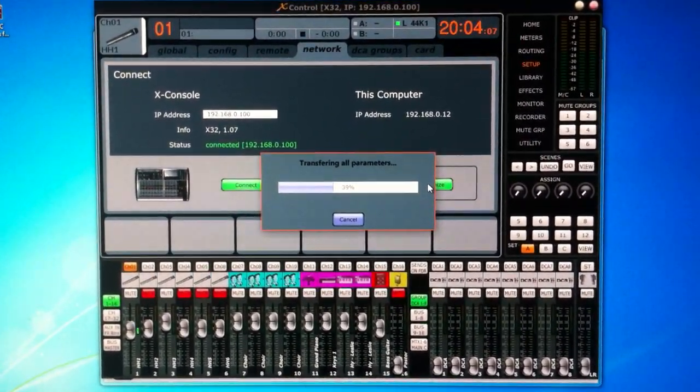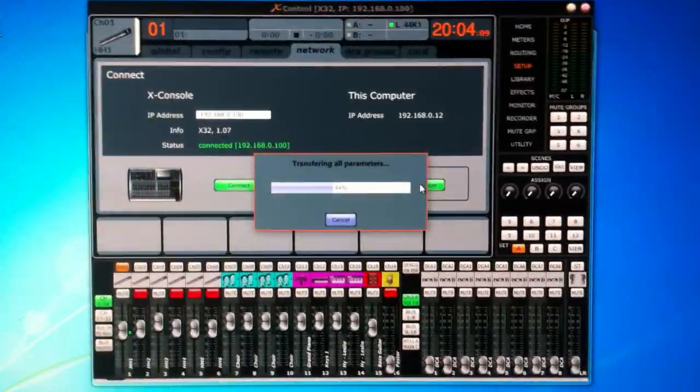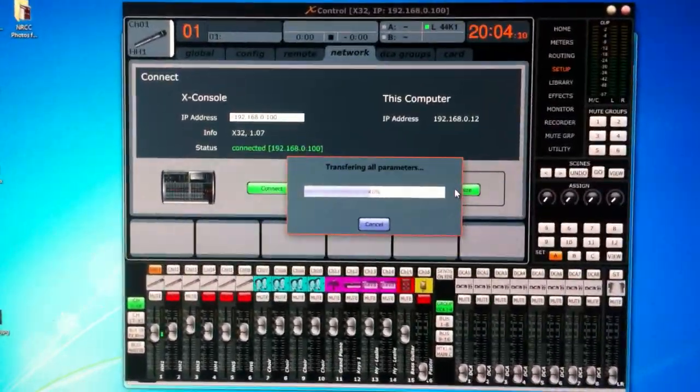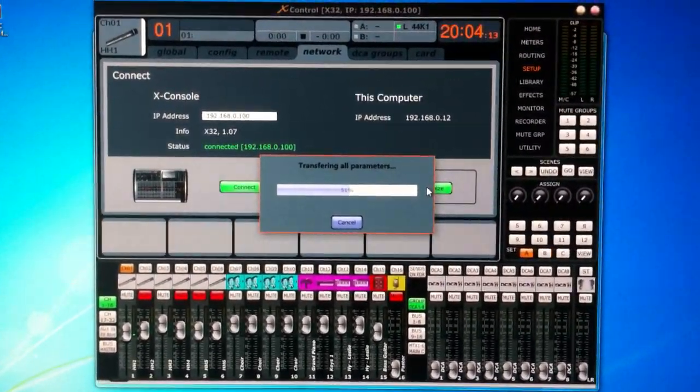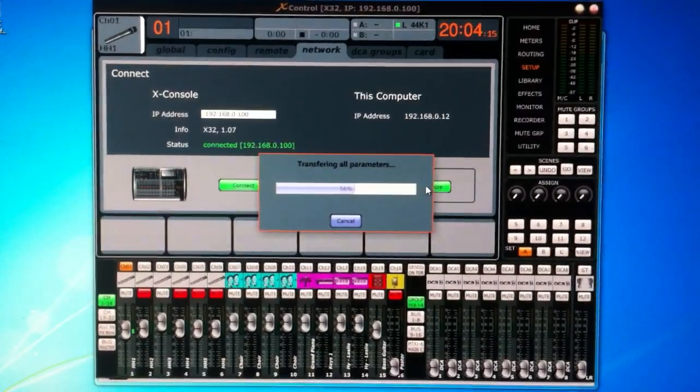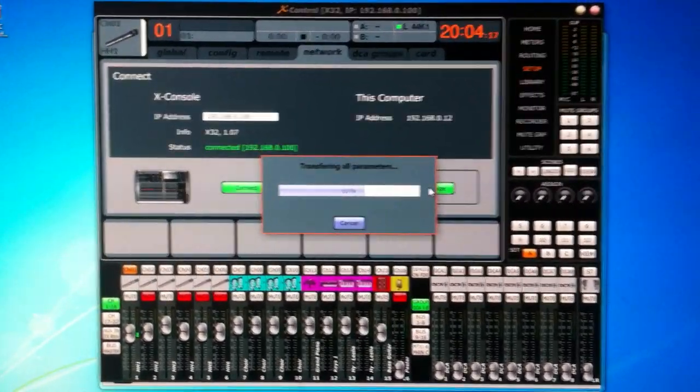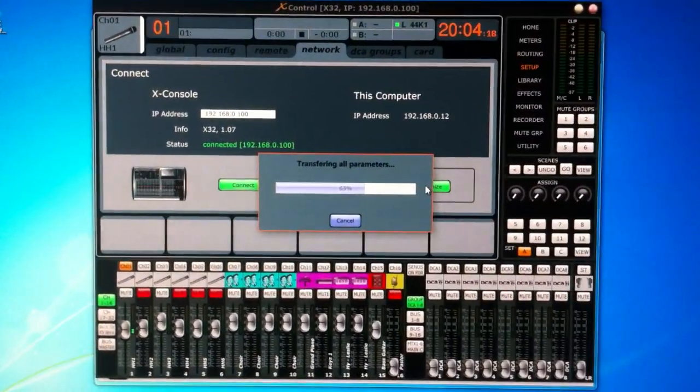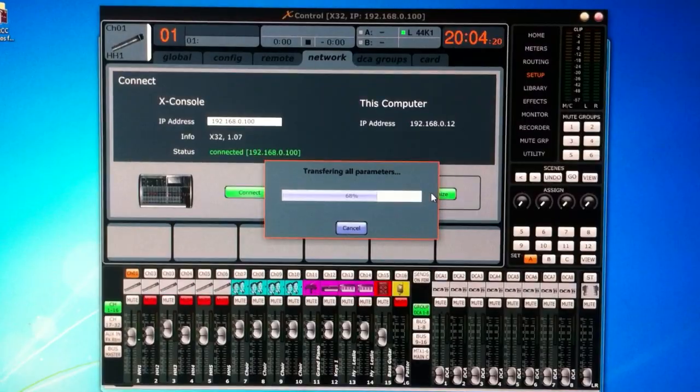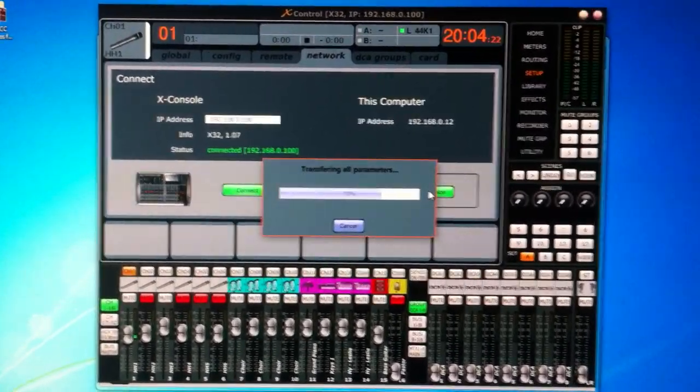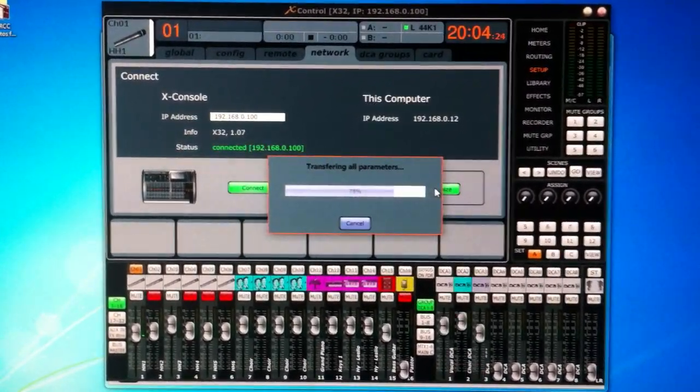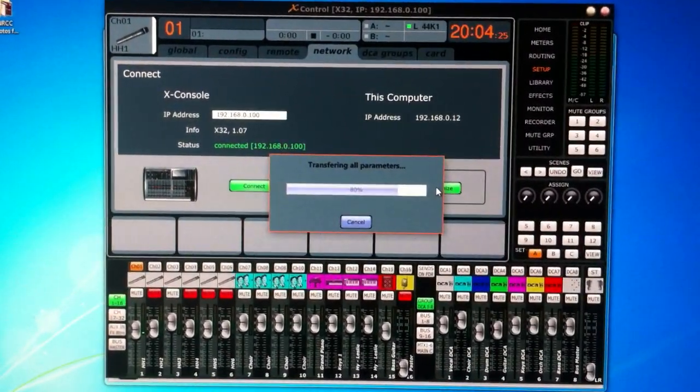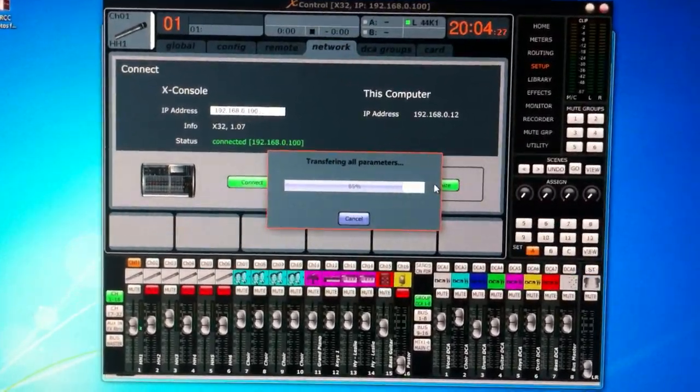Now, X-Control is still in a beta right now. They're going to be doing a lot more programming on this program. It still has a few little bugs that they're working out. It's not even close to a release yet. I think it's version 0.5.